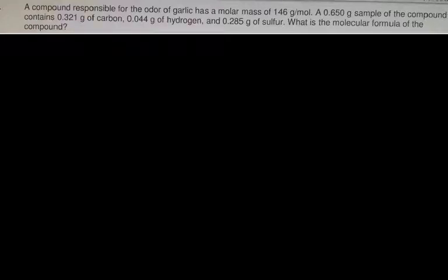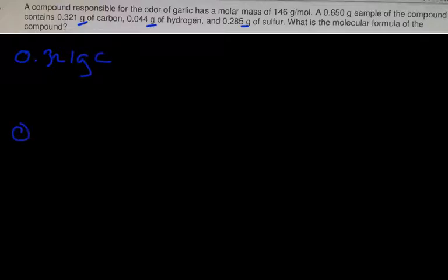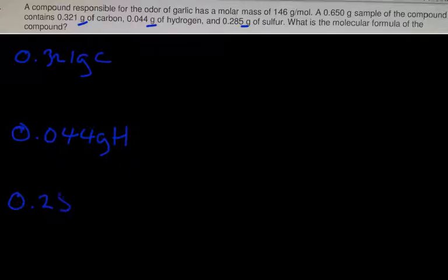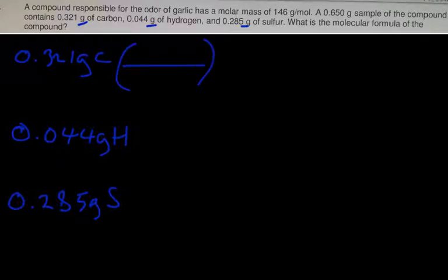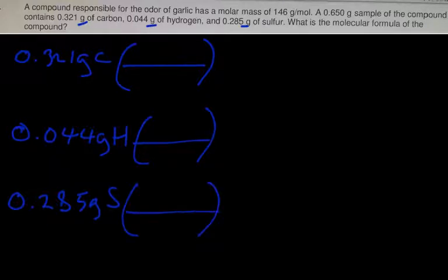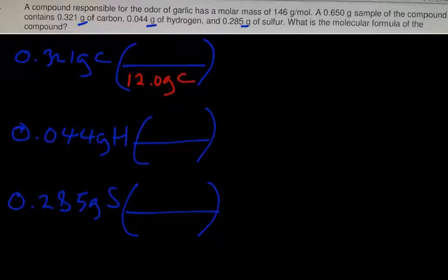Now in this last problem, notice they didn't give us any percentages — they started us off with grams, so they skipped step number one and started us at step number two. So all you simply do is put your grams down: 0.321 grams for carbon, 0.044 grams for hydrogen, and 0.285 grams for sulfur, and you just continue as before. They took care of percent to grams for us, so now we'll change our grams into moles.